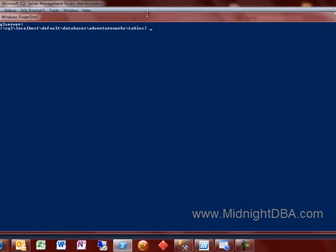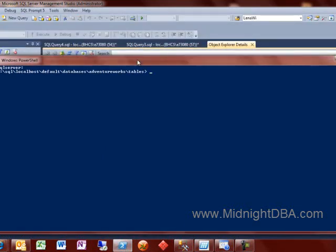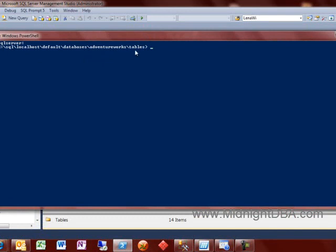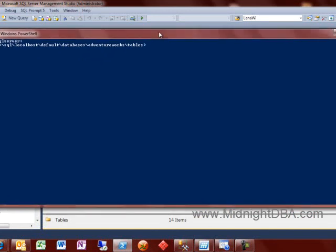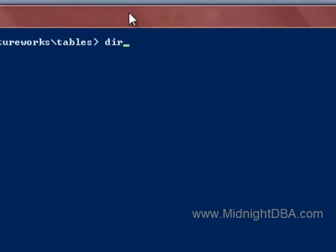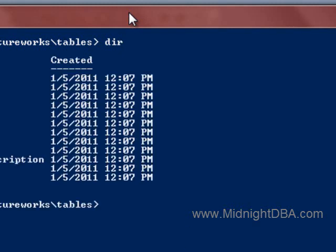We're going to go into PowerShell here. You notice how we're already in the tables node. We all know how to get there by now — if not, go watch one of my hundreds of other videos on this. First let's pull up a directory, and I'm just going to talk you through this step by step. I like to show you how to do things, not just give you the code.